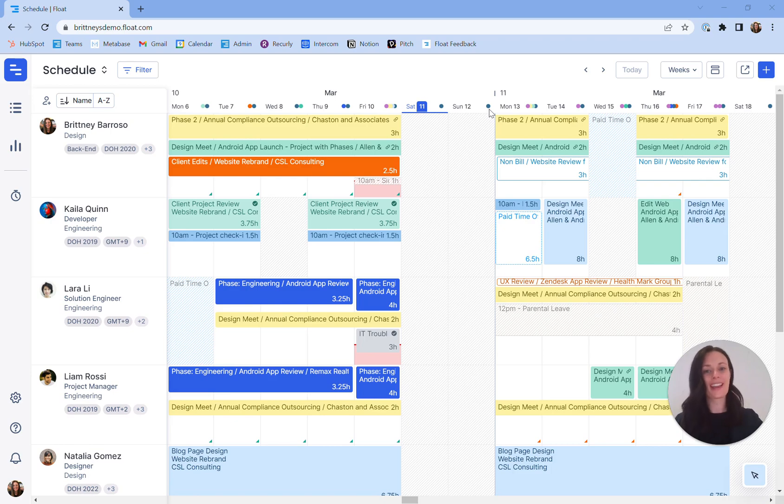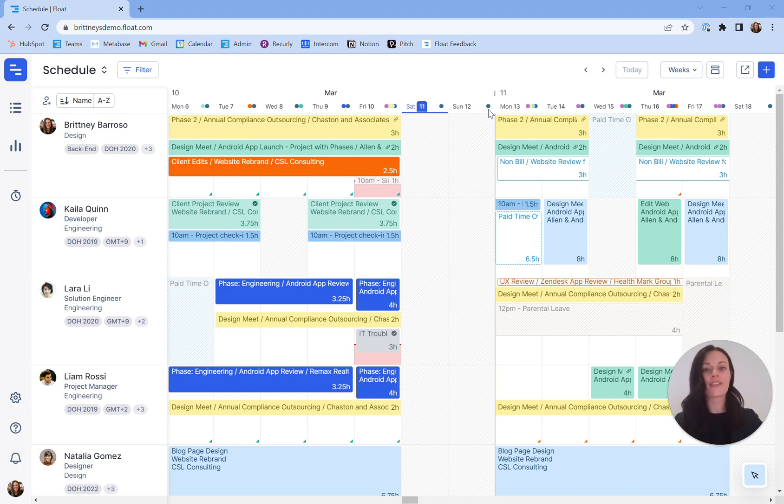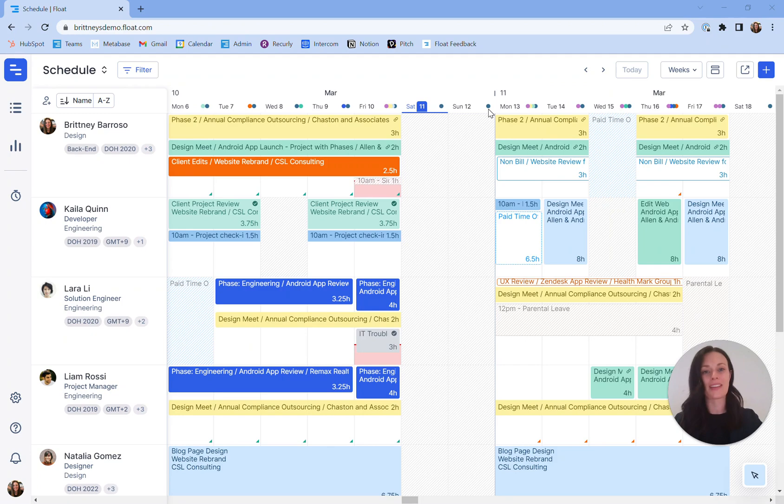Hi, I'm Brittany. Thanks for joining Float Schedule Masterclass. We'll dive into the mechanics, the nuts and bolts of your schedule and your project plan. Whether you're an experienced Float user or just onboarding your team to Float, after this overview you'll have a better understanding of the features within the platform that can help you maximize your team's resource planning potential.